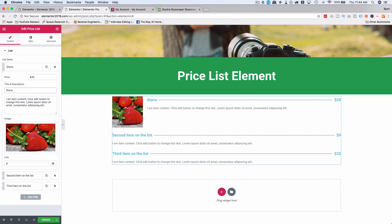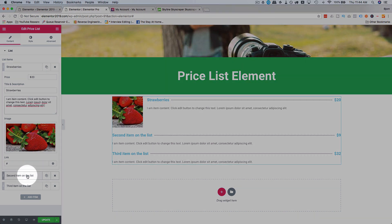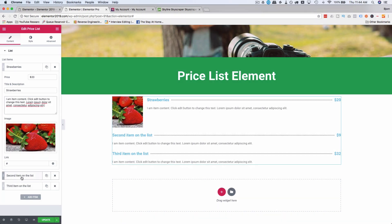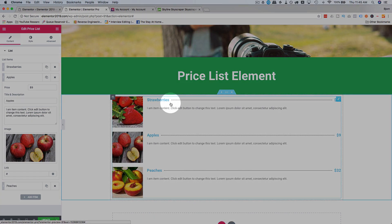As far as customizing the actual item information itself, this is about as far as it goes. I'm just going to change this to strawberries. And then I'm just going to add some images for the next ones. And then we'll do some more settings. So now we have strawberries, apples, and peaches.